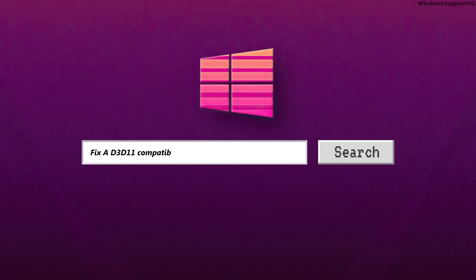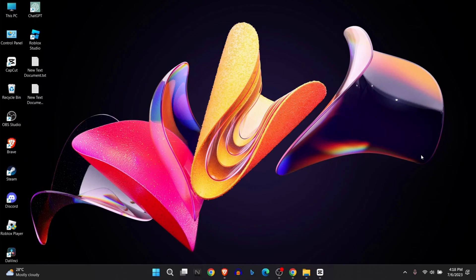How to fix a D3D11 compatible GPU is required to run the engine. So if you're facing this problem, let's jump into the solution. The first reason why you might be facing the problem is because of incompatible Visual C++ or an older version of C++ installed on your computer.